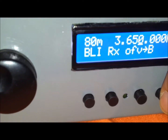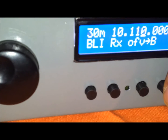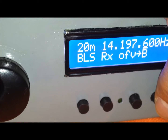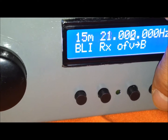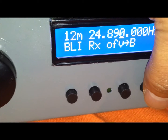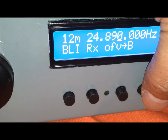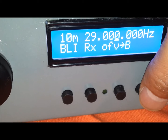Acá están los pulsadores, vamos a cambiar las bandas: 80-40, 30, 20 metros, 17, 15 metros, 12 — son algunas de las bandas nuevas — la banda de 10 metros.